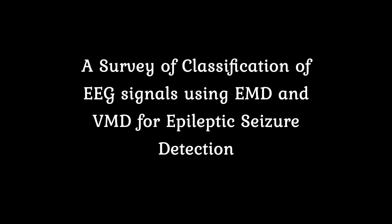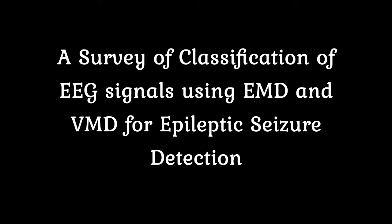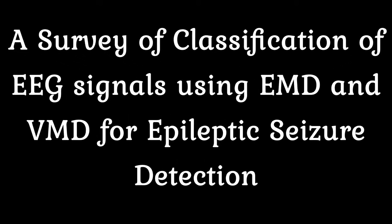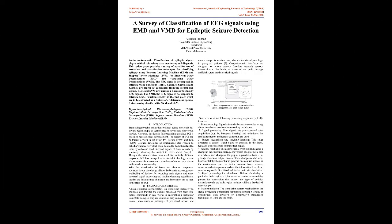A Survey of Classification of EEG Signals Using EMD and VMD for Epileptic Seizure Detection. Abstract: Automatic classification of epileptic signals plays a critical role in long-term monitoring and diagnosis. This review paper provides a survey of novel feature extraction and classification techniques for classifying epilepsy using Extreme Learning Machine (ELM) and Support Vector Machines (SVM).